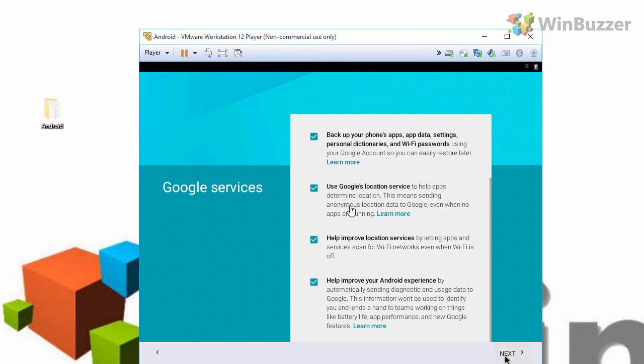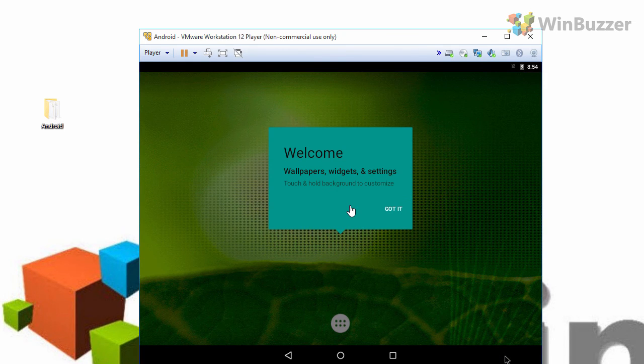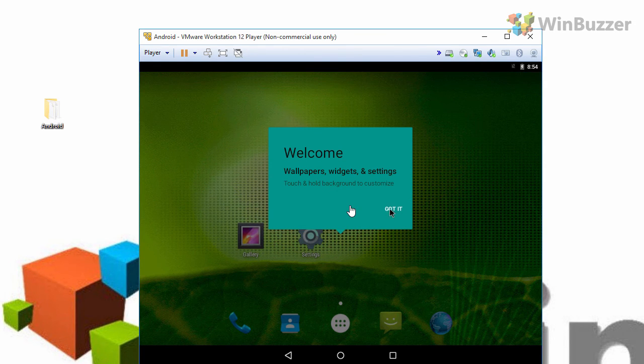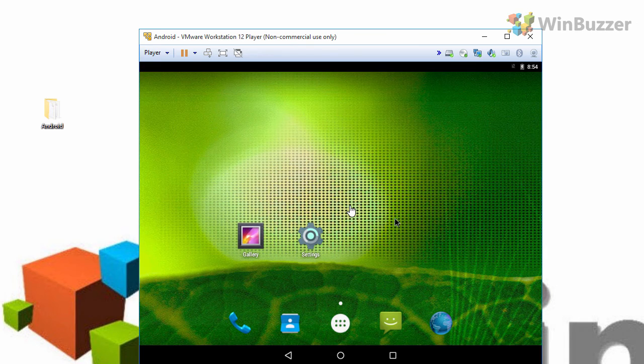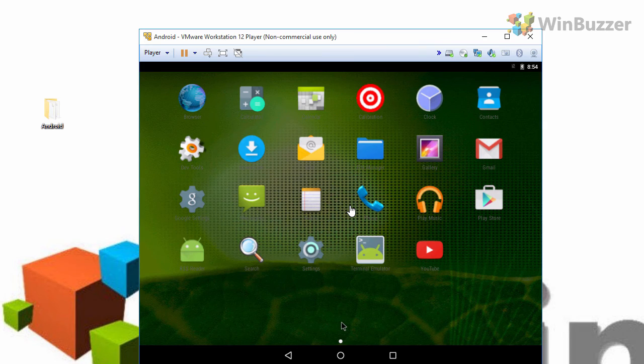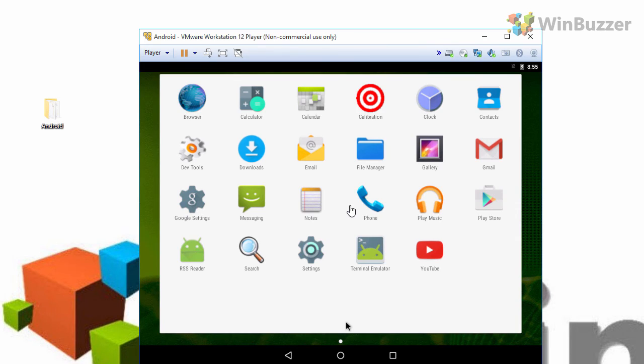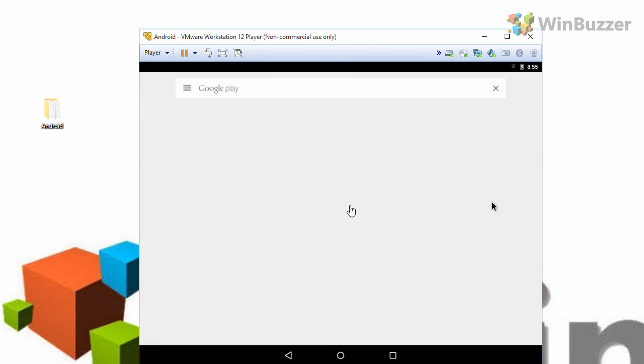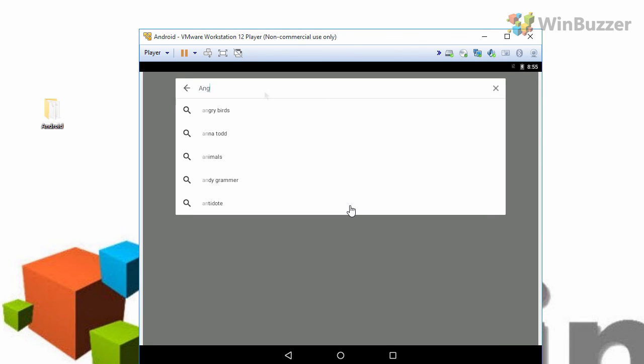When the setup is finished you can use Android like on a real device just from a desktop. You can install apps using the google play store or use some pre-installed apps like for example the web browser or other apps that are already there.